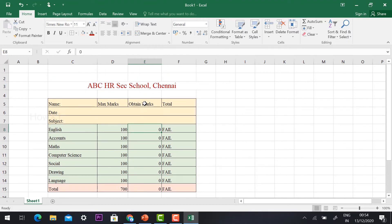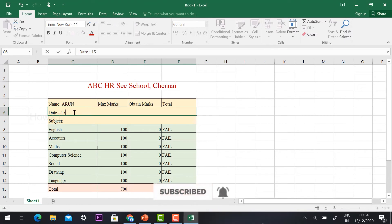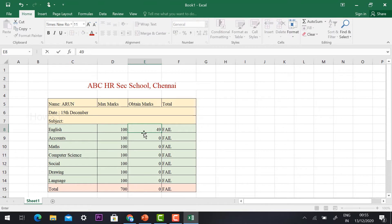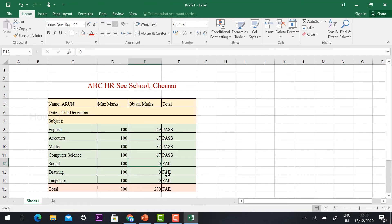Now it's easy to add the student name — for example, 'Arun'. The date of the exam is 15th December. The subjects are entered — English, Tamil, Maths, Science, Social, and so on for all seven subjects. Once marks above 350 are entered, the result shows pass automatically. This is an easy formula — without any hesitation you can create it and give your inputs.